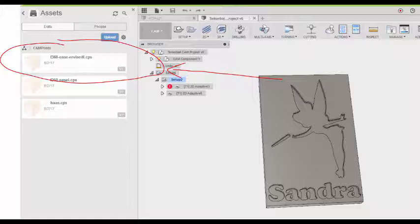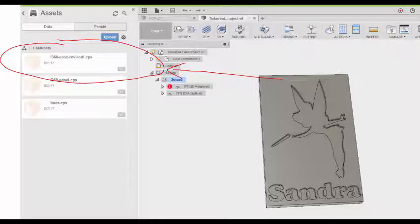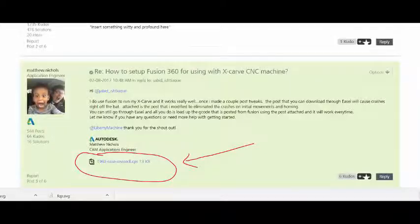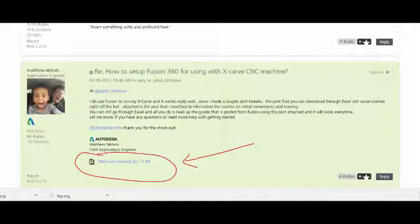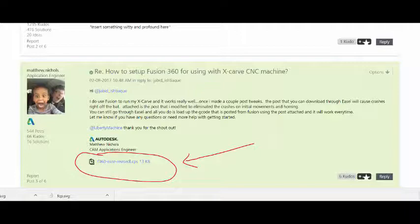And I'll show you the steps to getting that post processor. So online in the forums, Matt Nichols from Autodesk posts a Fusion 360 to Easel post. That works because I used it and it worked. So go ahead and download that to your Fusion 360.